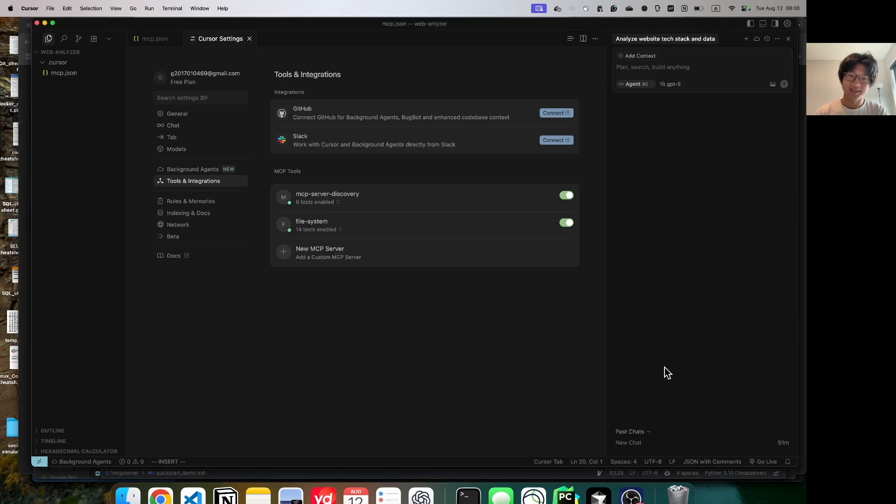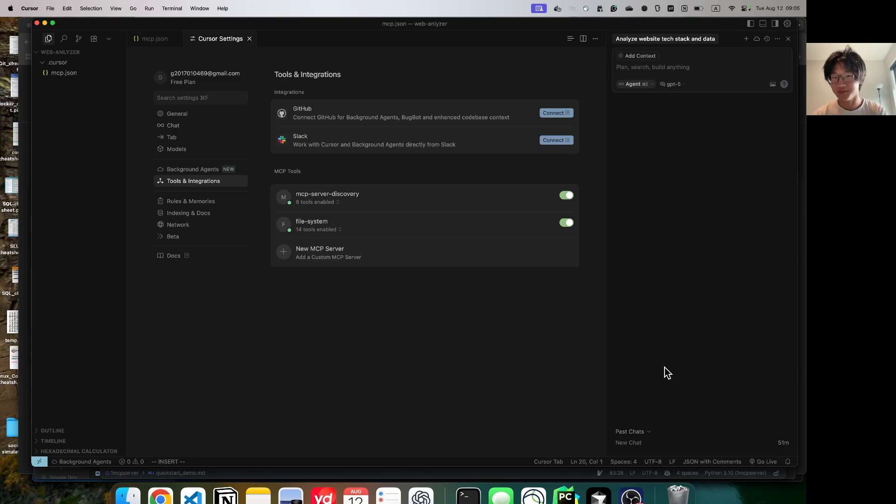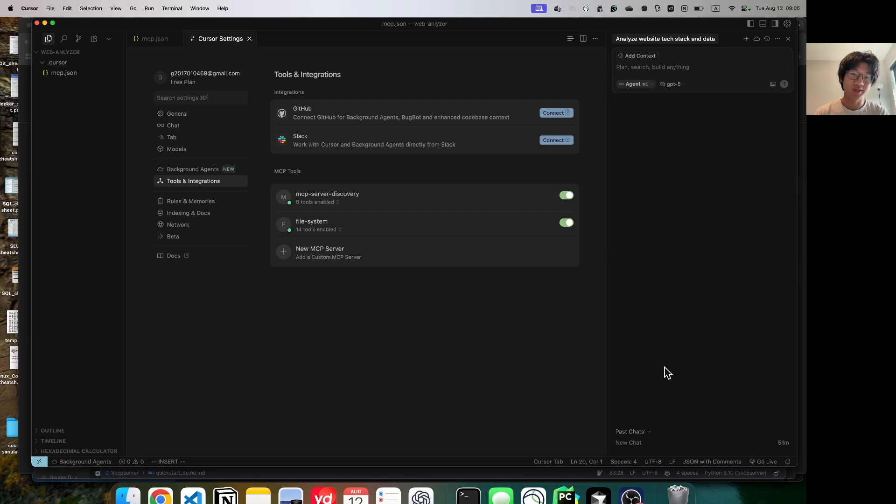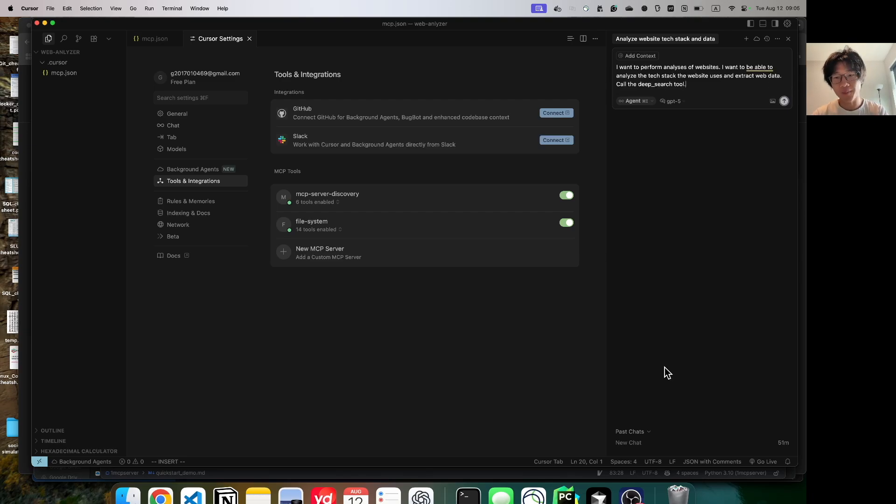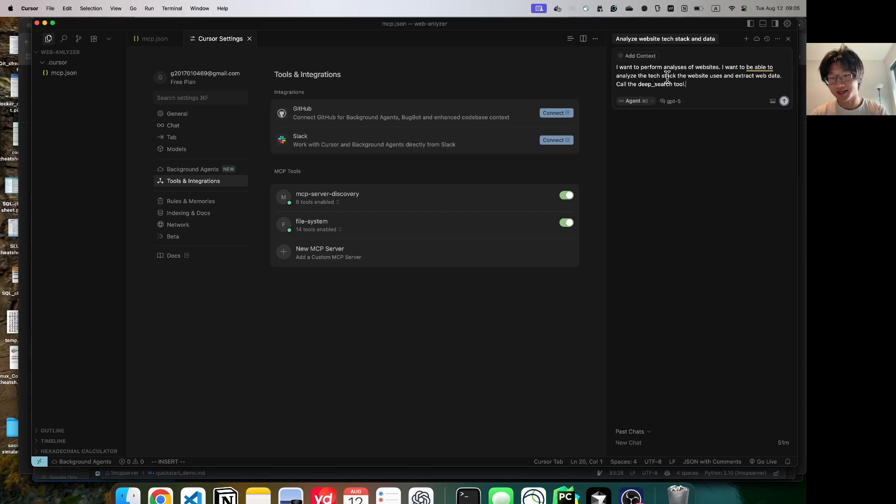Fantastic. Now we're going to show a demo of how to make the LLM an expert in web analysis. We do so by adding more MCP servers. But this time, the LLM automates this process for us, instead of us doing it ourselves. I'll paste the prompt to save time. Again, just telling it to do web analysis. And then more specifically, I want it to analyze the tech stack and also scrape data from it. Let's press Enter.